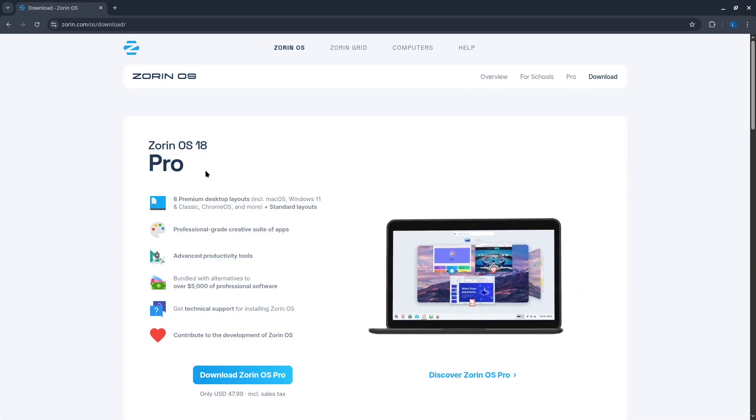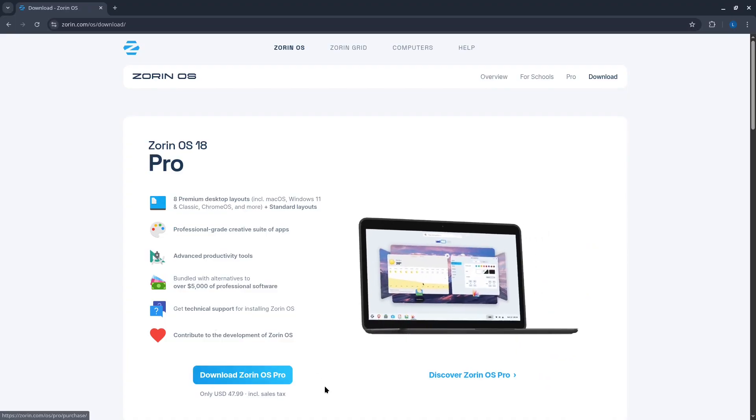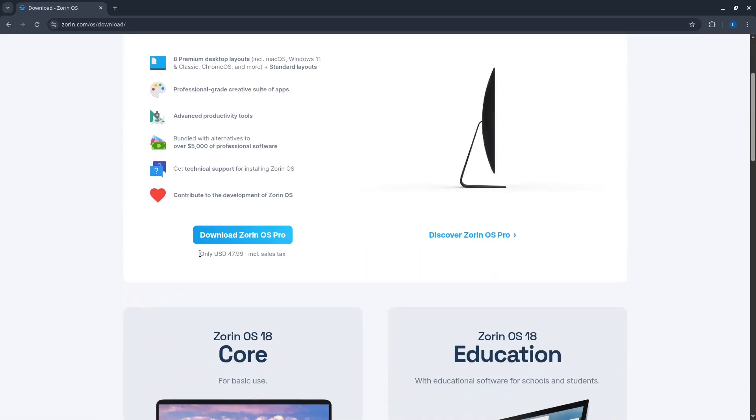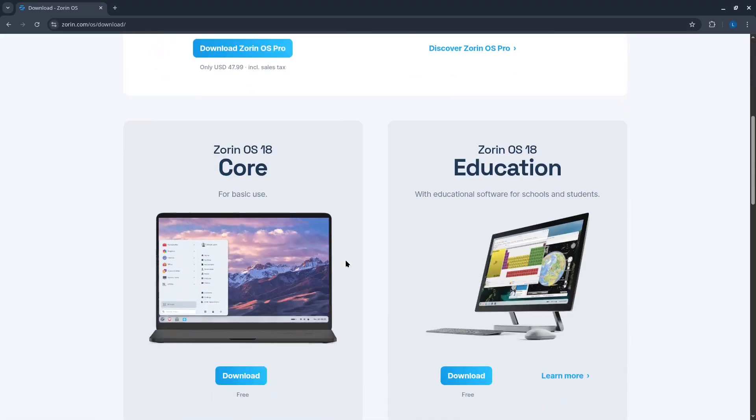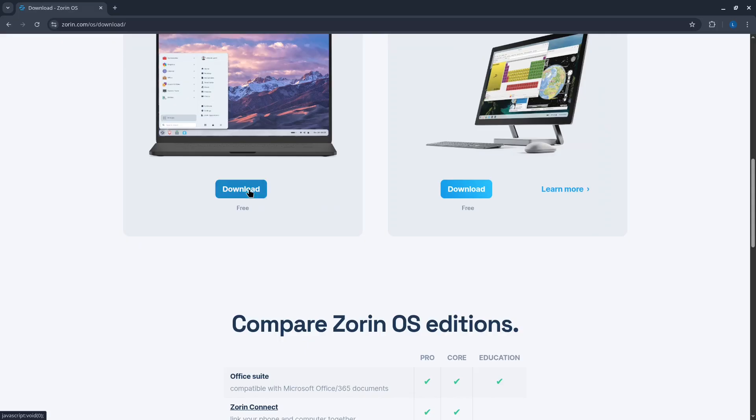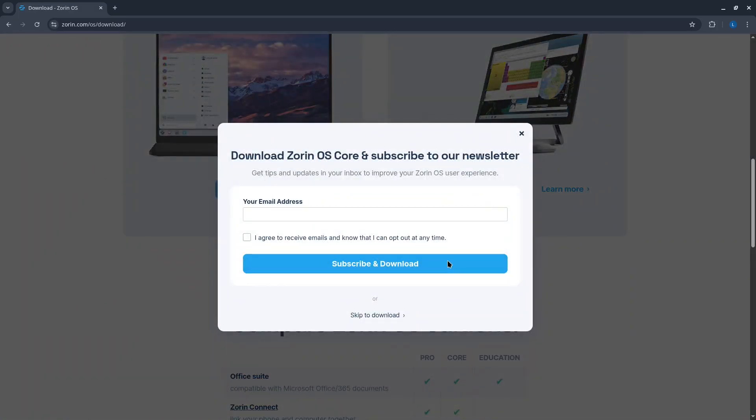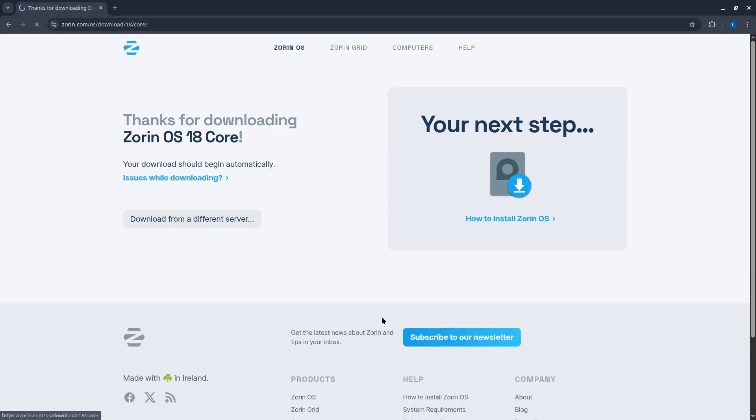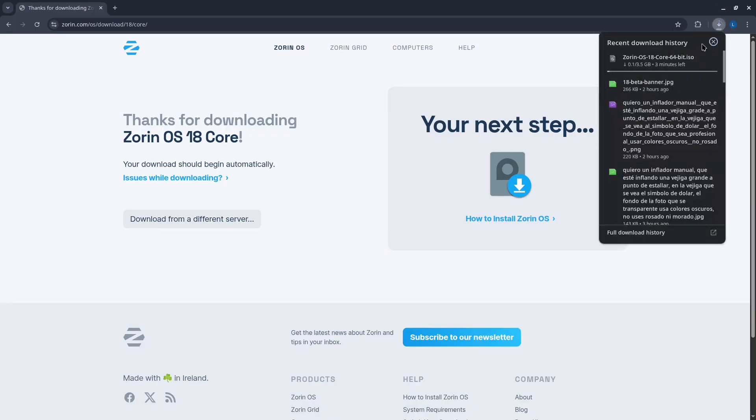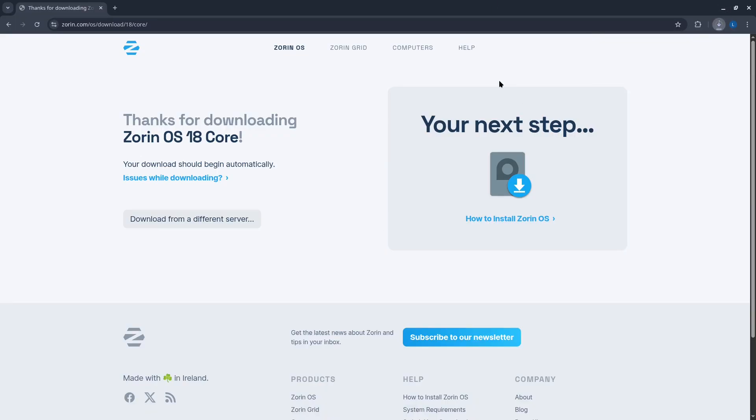We downloaded the official ISO image directly from the Zorin website where the latest available version is 18, specifically in its core edition for this test. We successfully wrote the complete ISO file to our USB drive then booted the system from it to begin operating in live mode for initial testing.